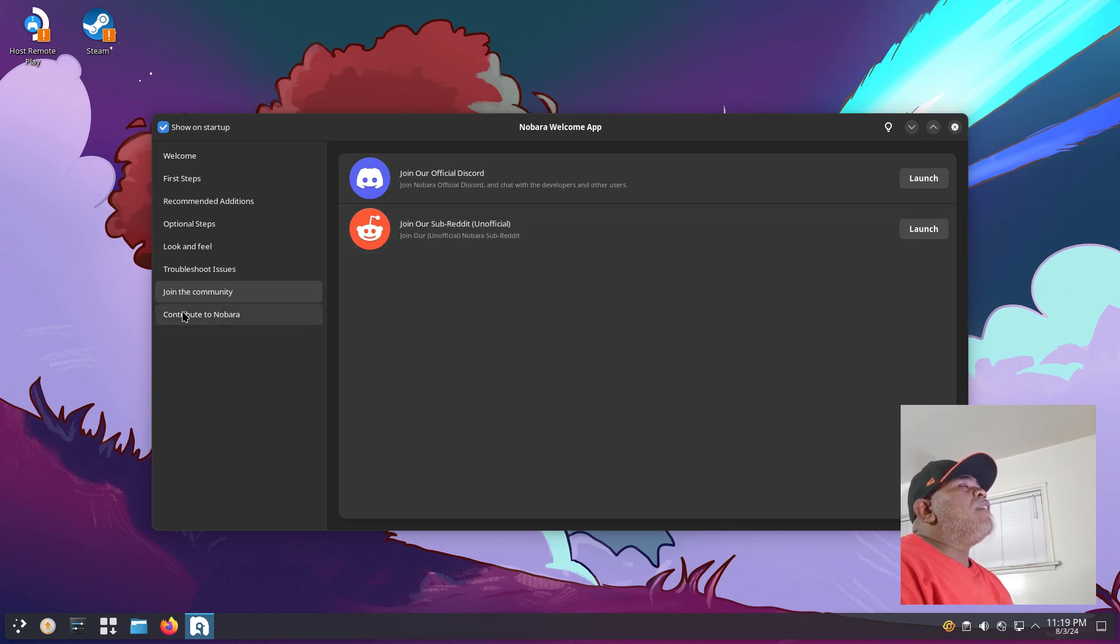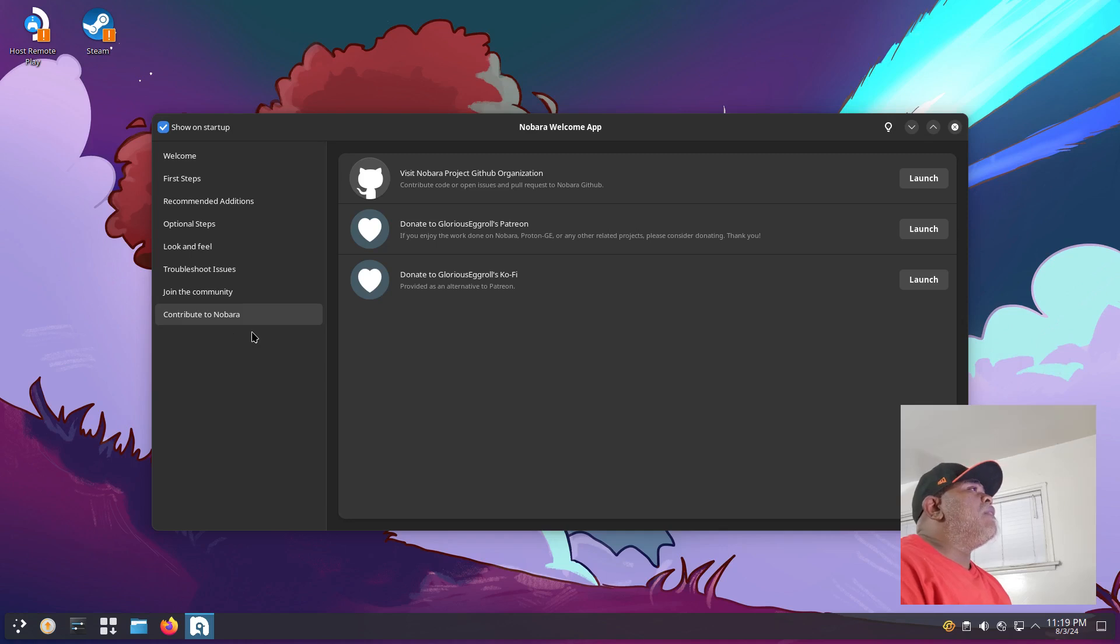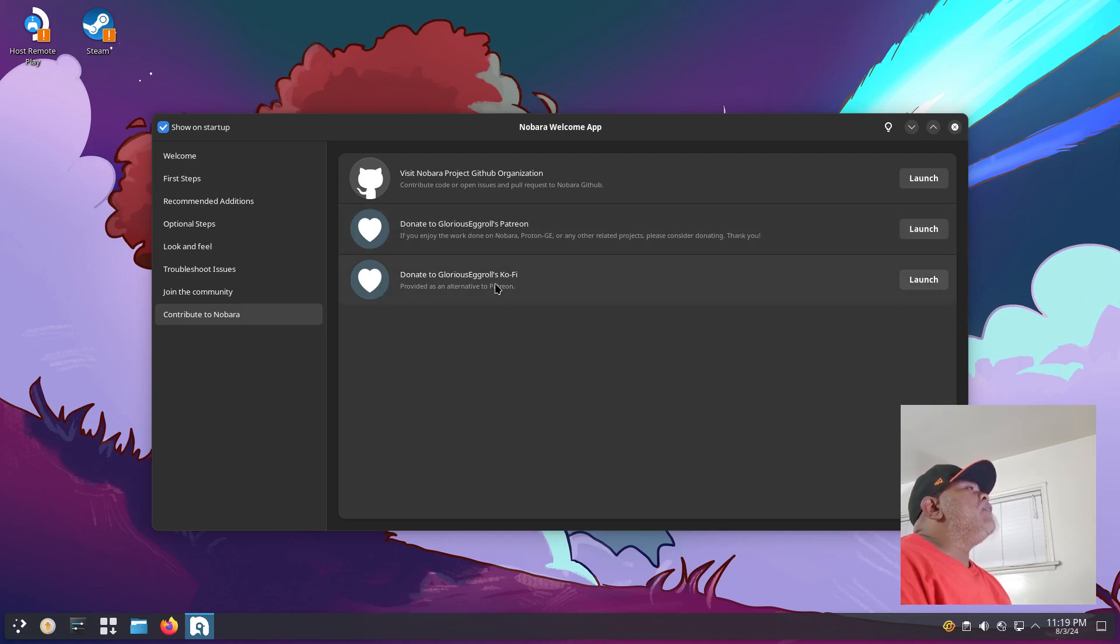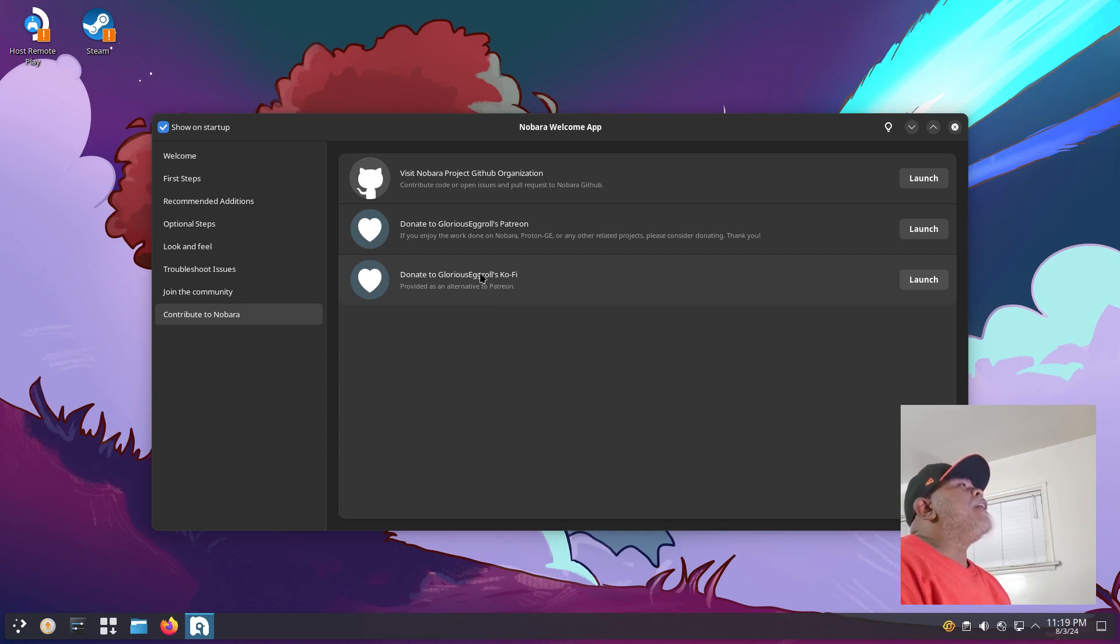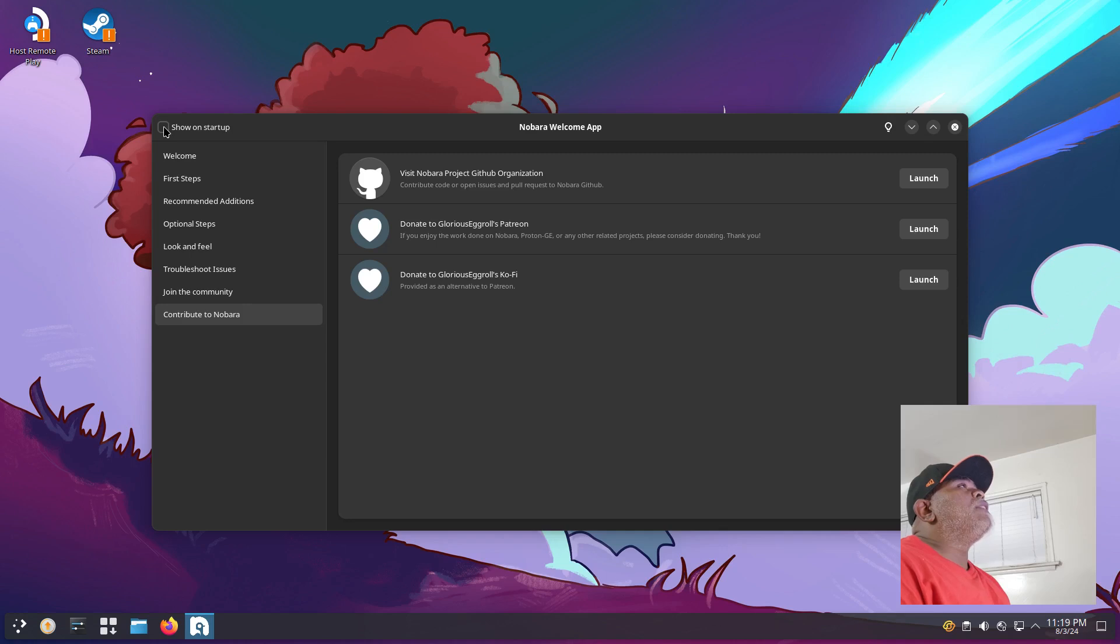The final button is Contribute to Nobara, where you can visit Nobara project GitHub organization, donate to Glorious Eggroll's Patreon, donate to Glorious Eggroll's Ko-fi. That's pretty much it on the welcome app. If you want it to show up next time you start your system, leave a check. If you don't want it to show up, you can uncheck it.